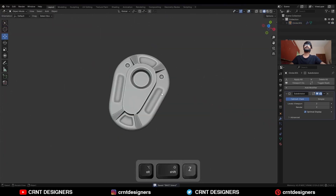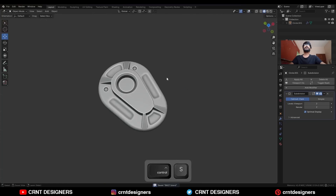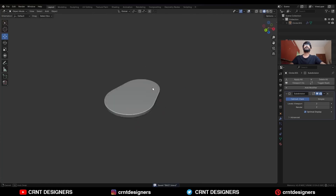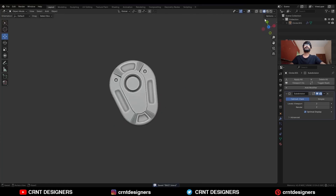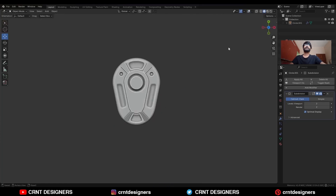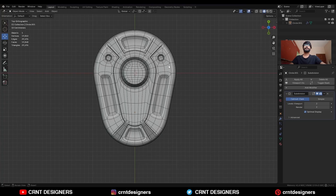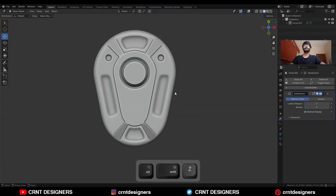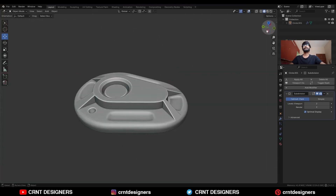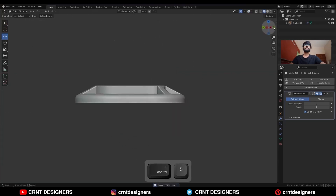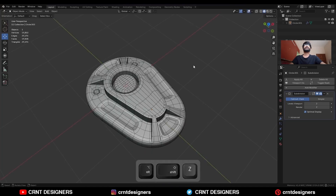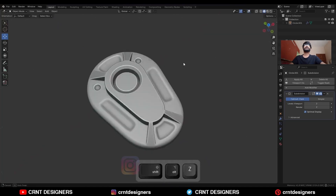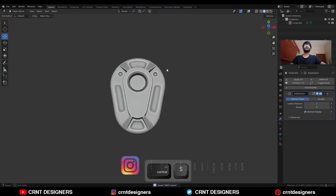And there you go — in this way you can create this kind of simple and easy-looking design. You can see the topology and the form. That's it for today, thanks for watching! If you like this tutorial, hit that like button and subscribe to the channel. Bye bye, till next video, take care!